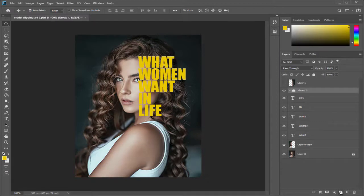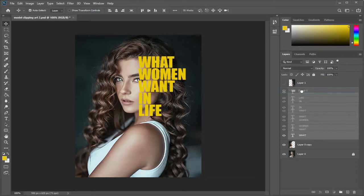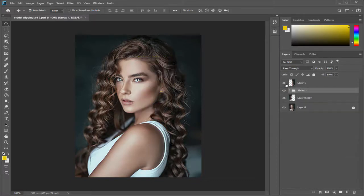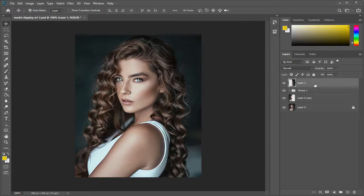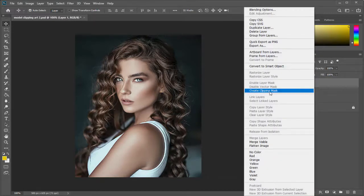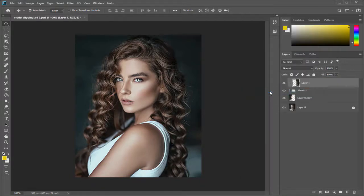Next we can add a group folder and add all the text layers in it. Next we can select the right side image above the text layer and right click on the mouse and select create clipping mask.